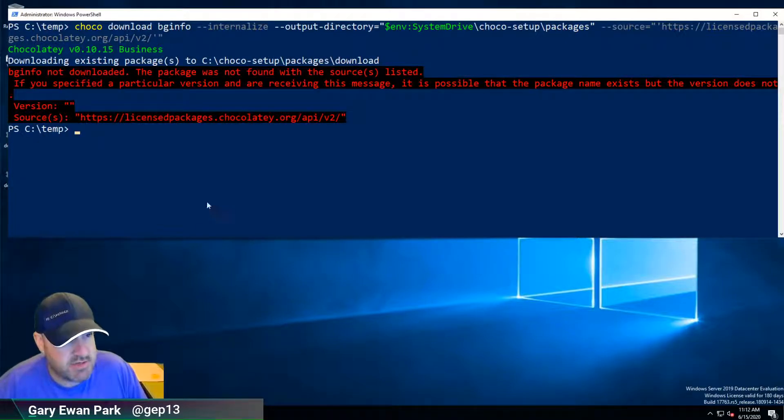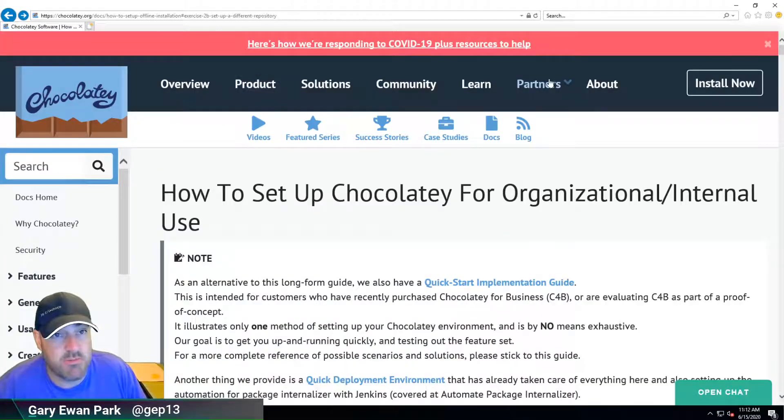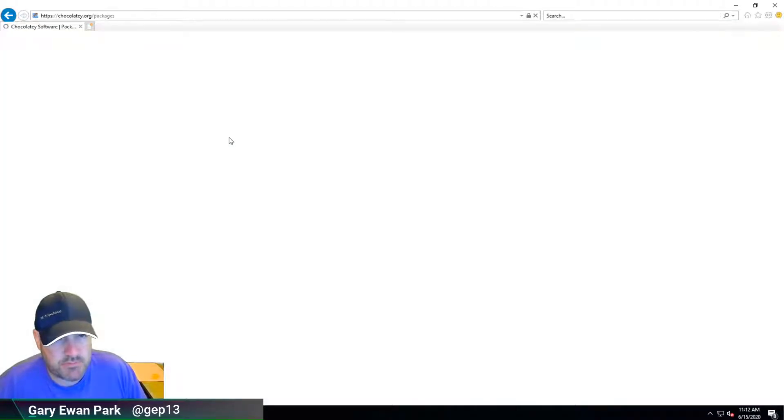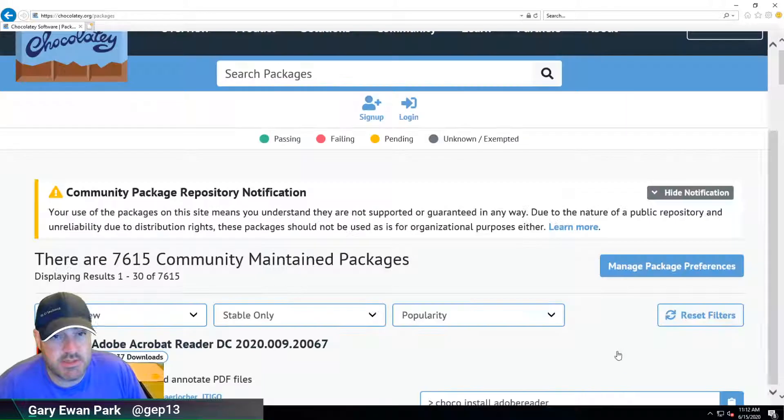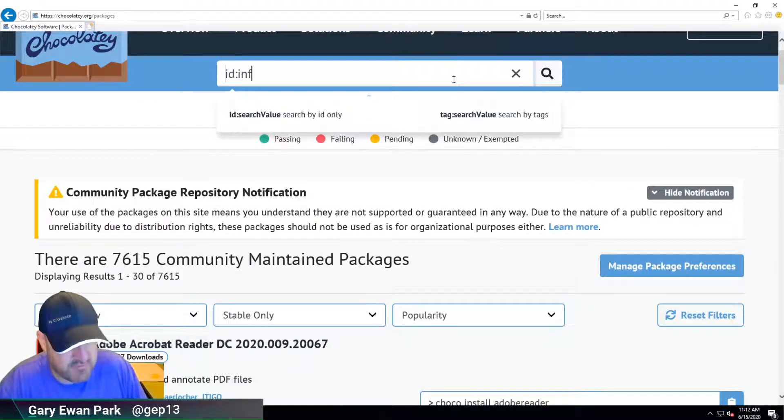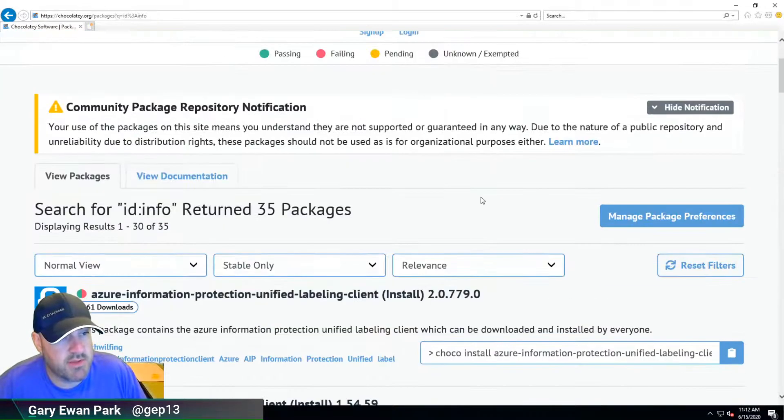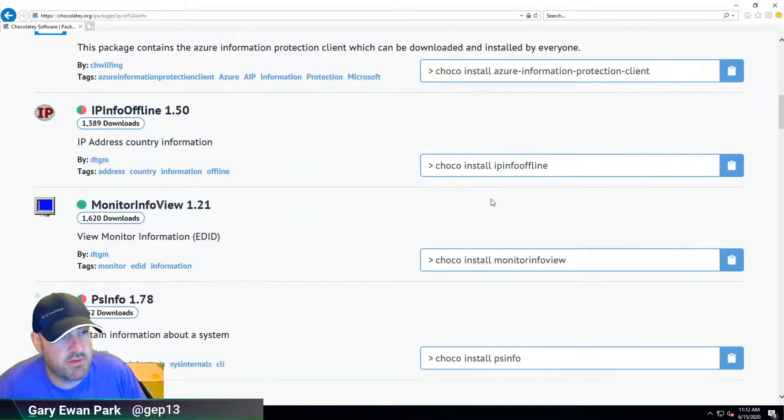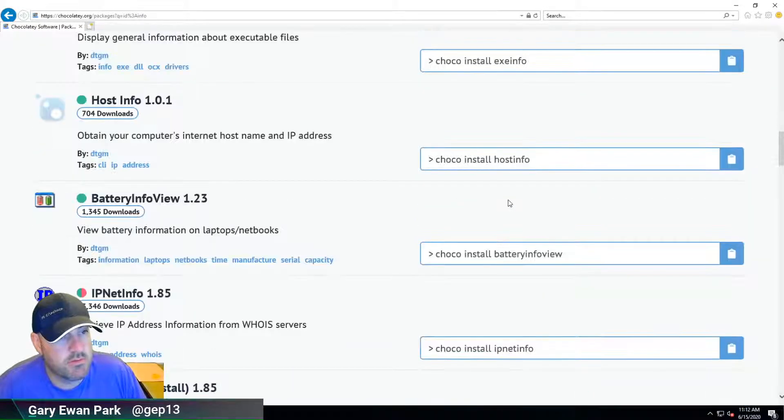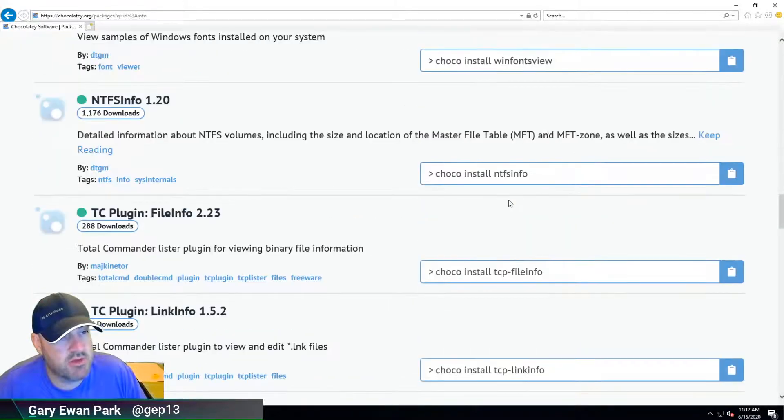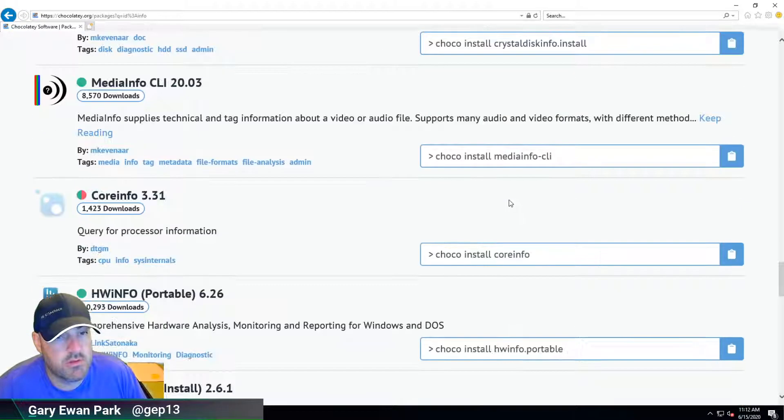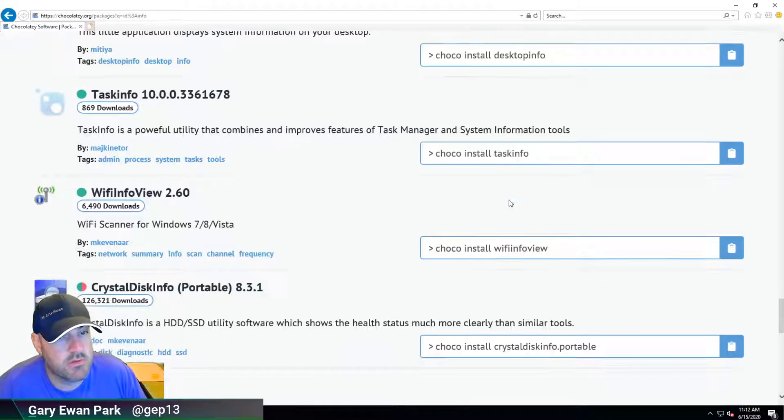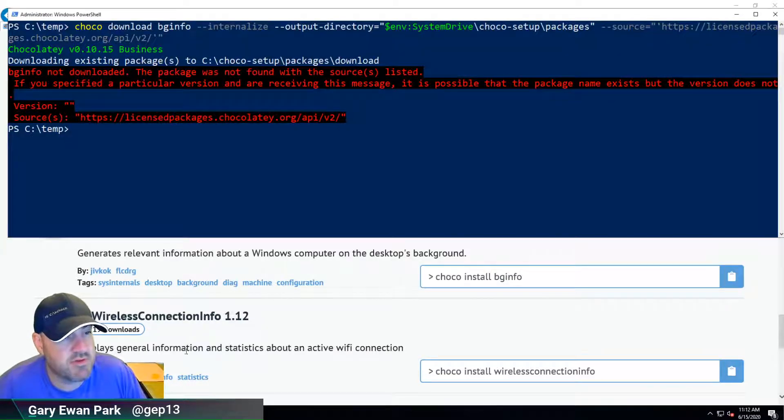It didn't find it, so the name must be slightly different. Let me search for it. I'll search for 'info' since I know it has info in the name. Where's the package I'm looking for? There it is - bginfo.